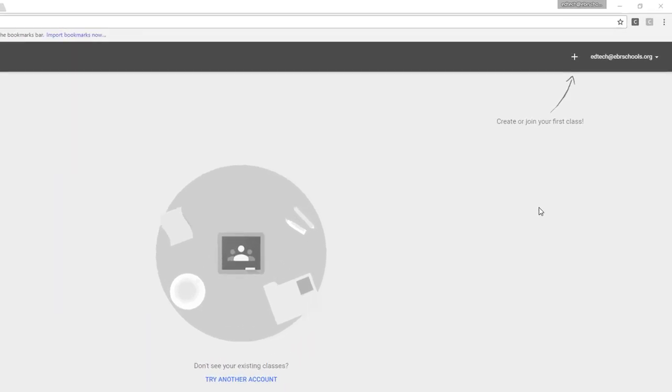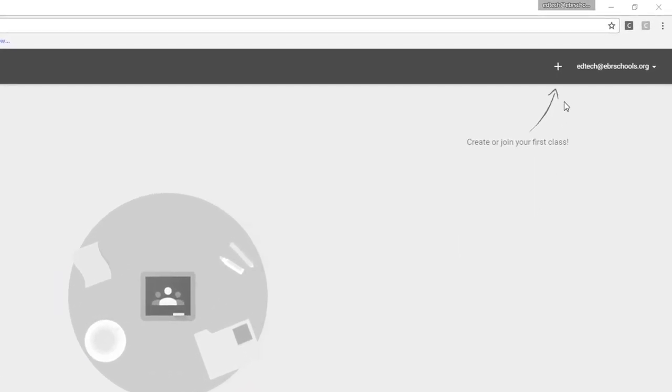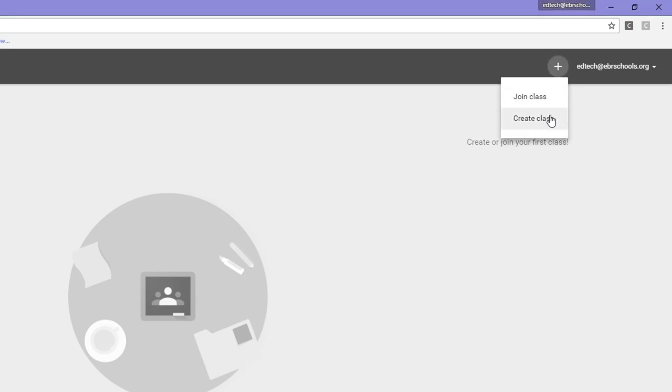Go to the right side of the page and click the plus sign. Select the create a class option.